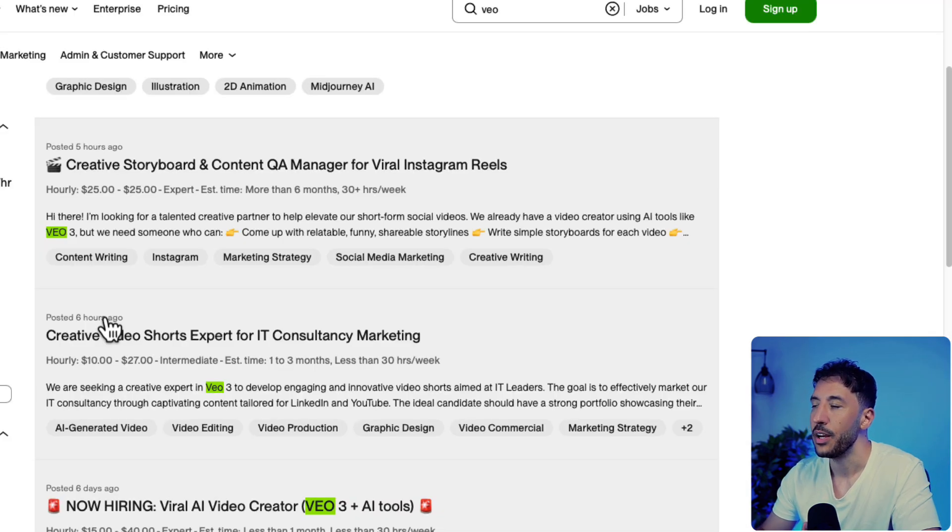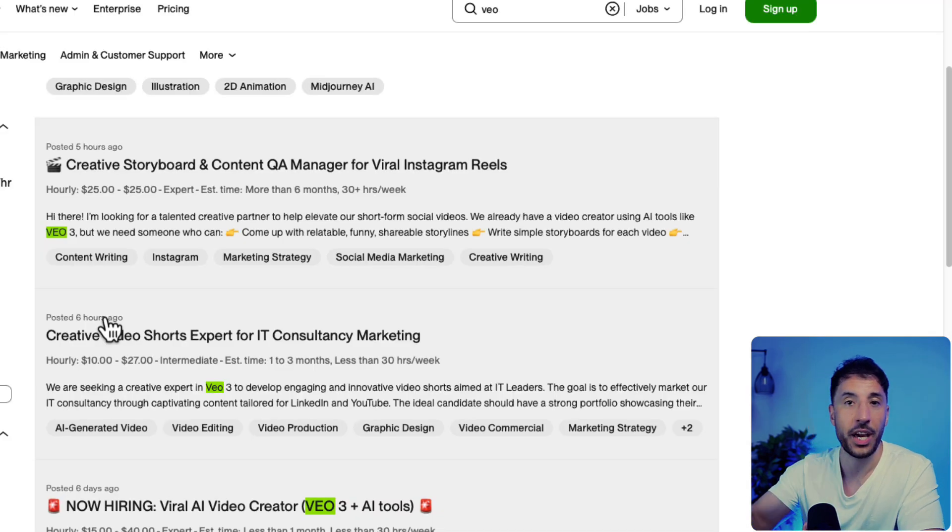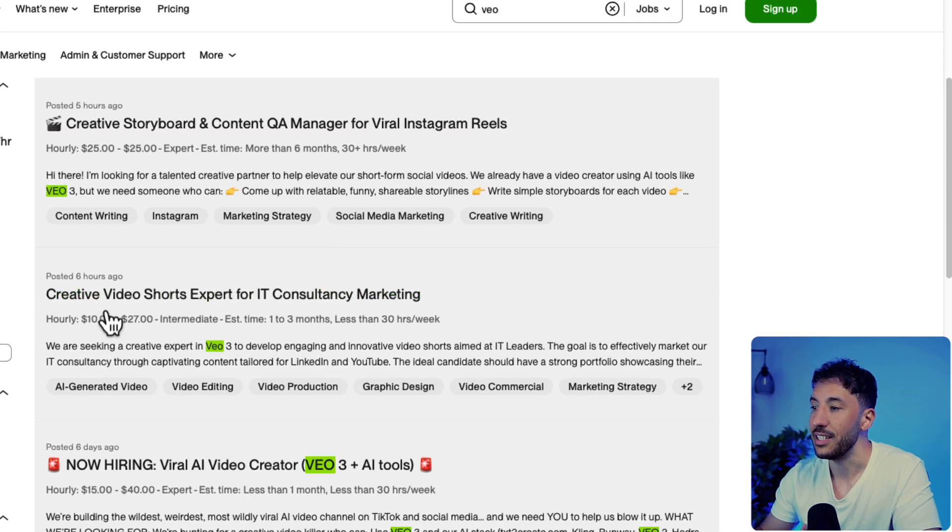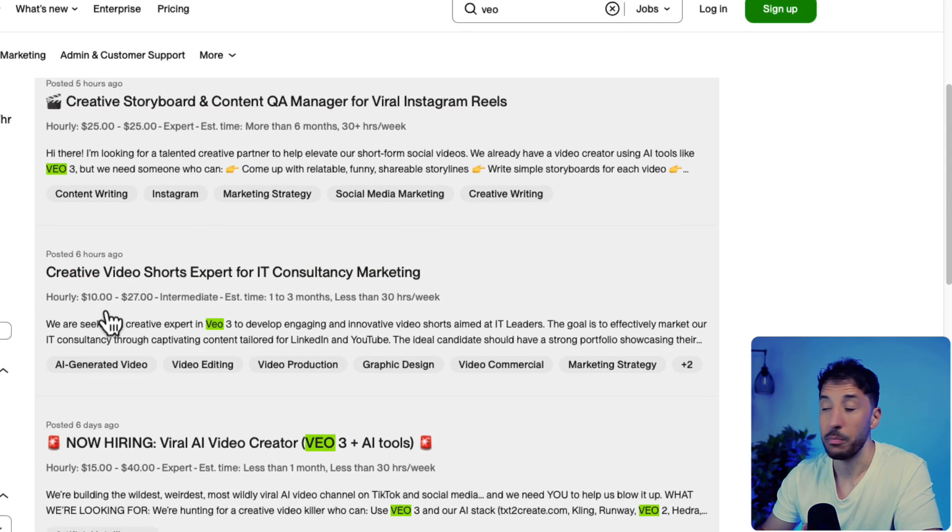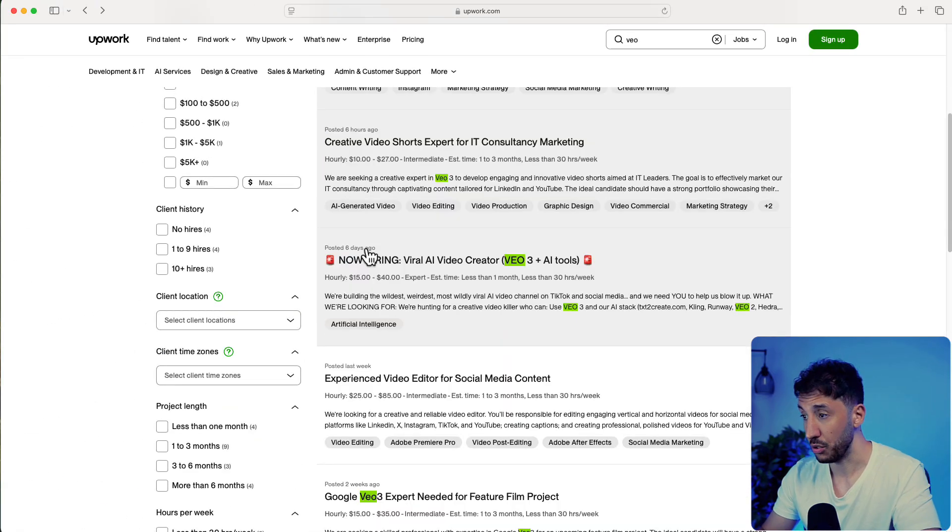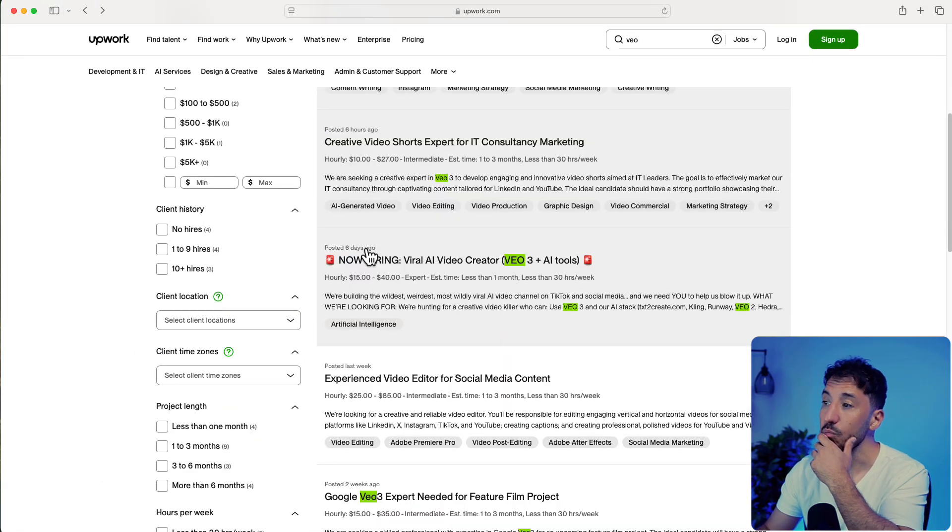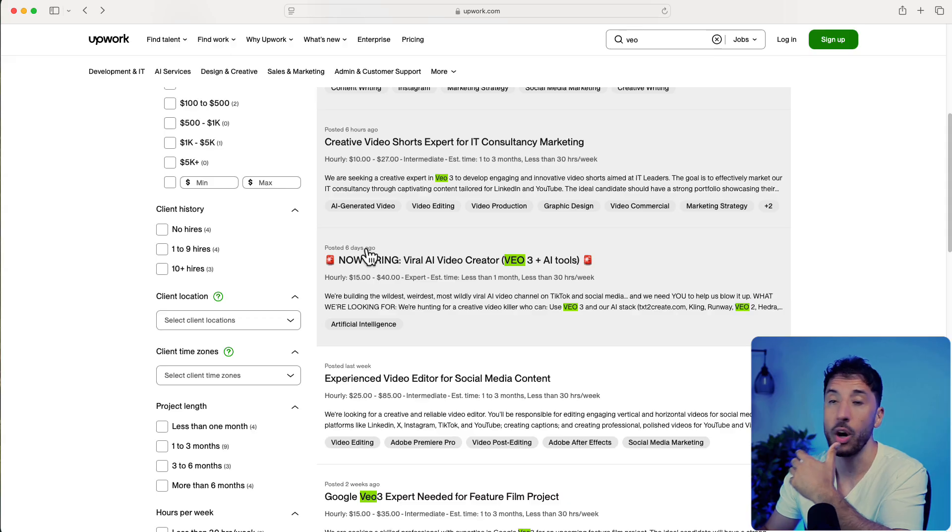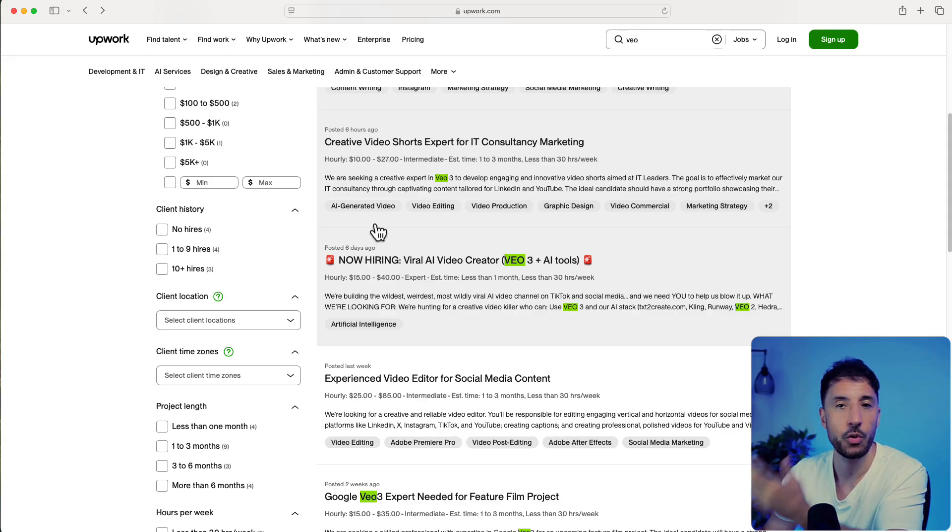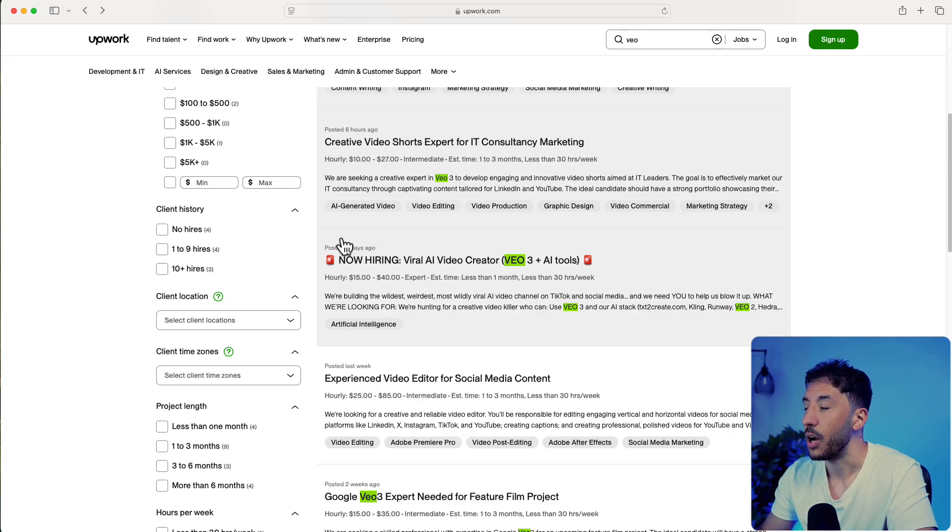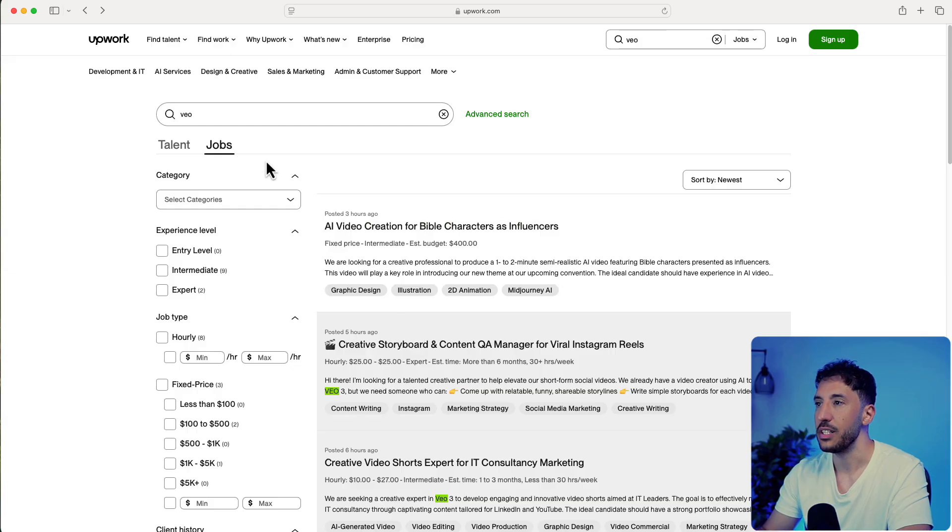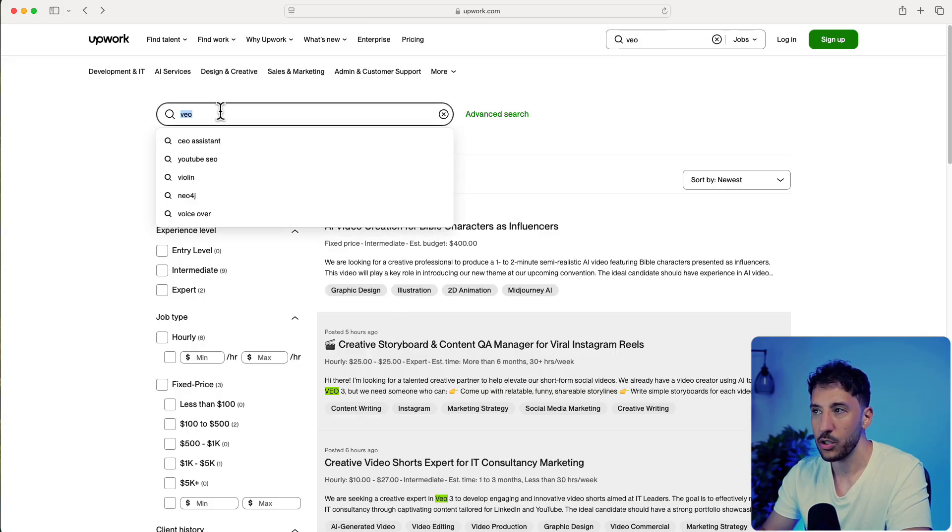It says $15 to $40 an hour, but if you show you're capable of creating these things in a real manner or creating really high quality content for them, you'll be able to up your hourly rate as well. The quickest way is just to search for VO.